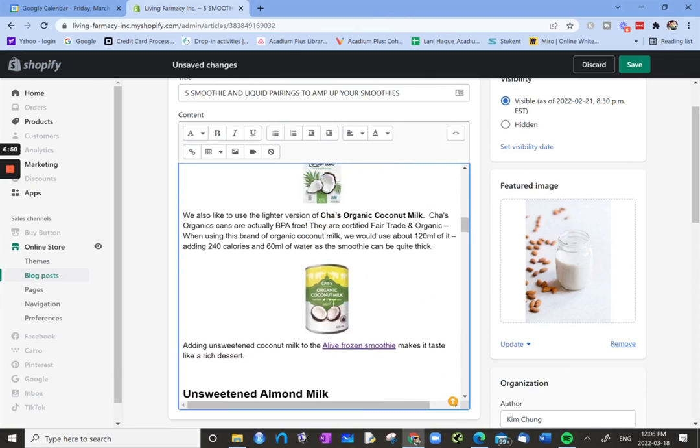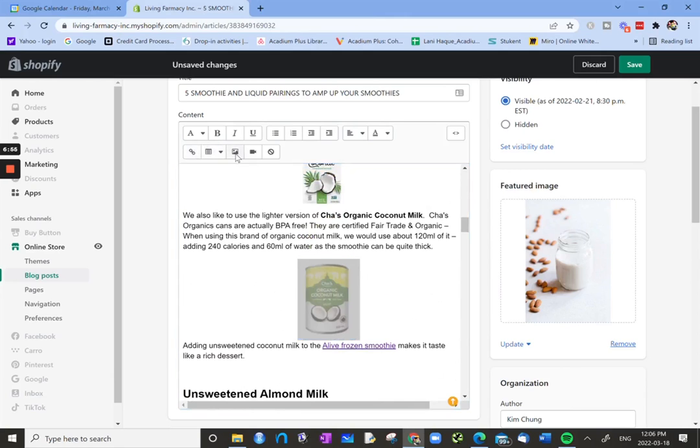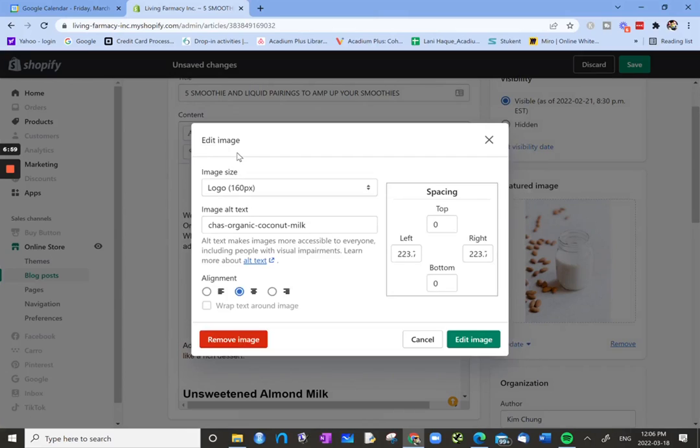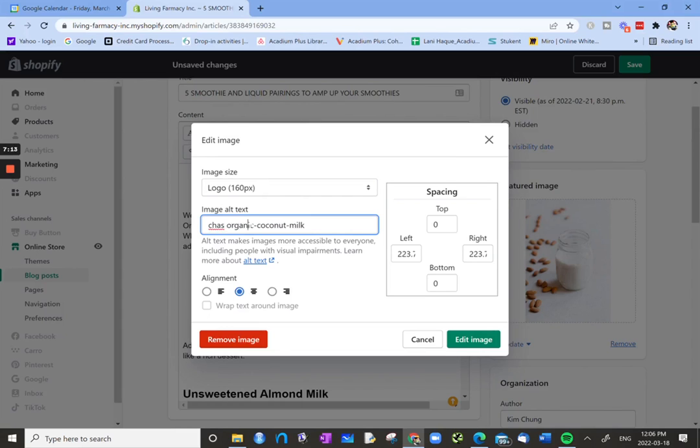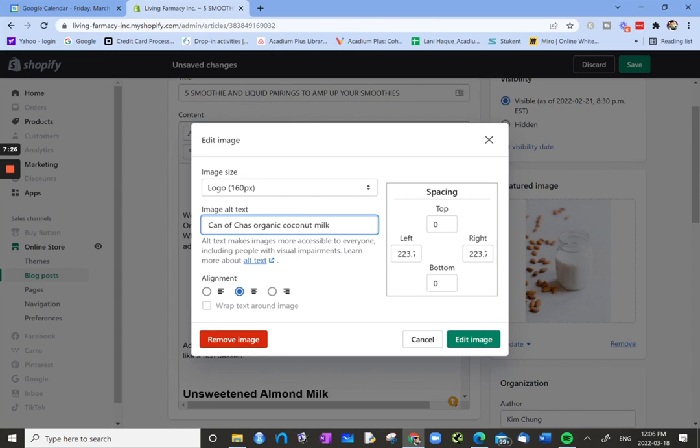Let's have a look at this image, organic coconut milk. Let's see if we can edit the image. We're going to highlight the image, click on the little image button. The image alt text is already there. Chas organic coconut milk. I'm going to remove the little dashes in between. Coconut milk can, or rather, let's put can of organic coconut milk.